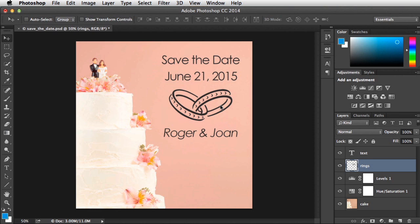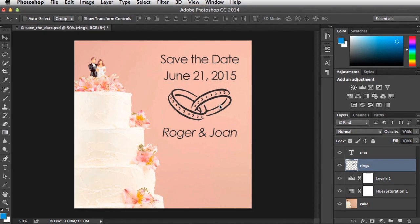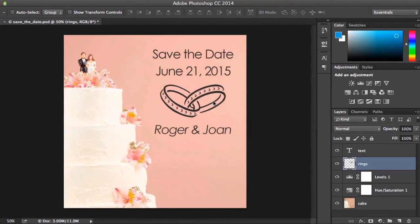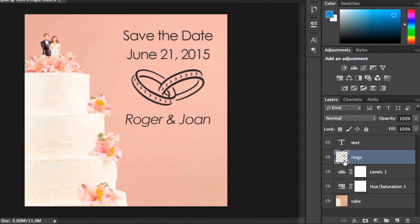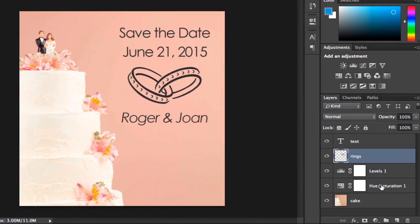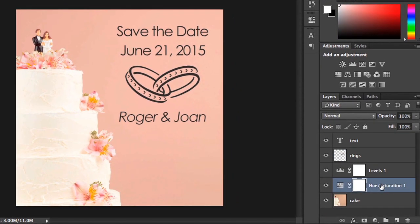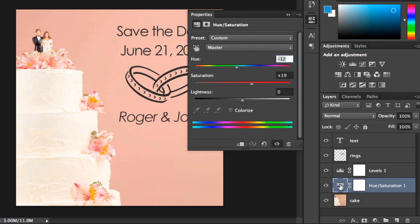We can do the same with the Rings layer. What if you have an adjustment layer and you want to revisit the adjustments you've already made? All you have to do is select the layer and the Properties panel should appear. In my case, I actually closed the panel earlier, so I'll need to double-click the layer icon to reopen it. Now we can make whatever changes we want. I'm just going to adjust the hue again and try reducing the saturation instead.